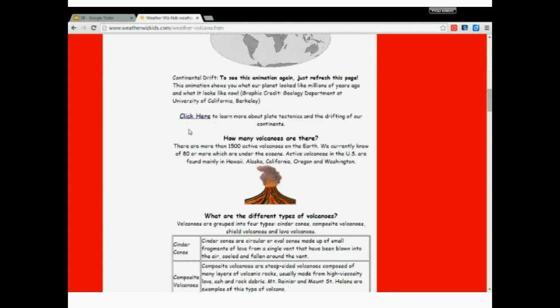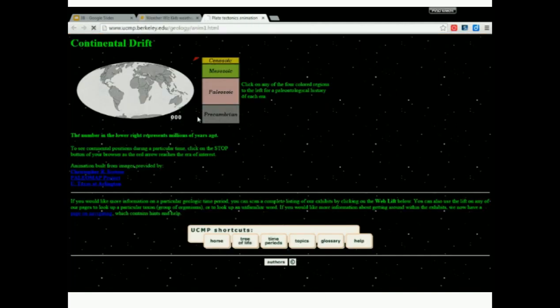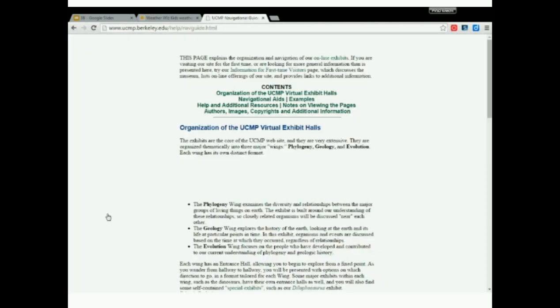Once you have located the functional links, your job is to determine if those links go to credible sources and restart this entire process again.